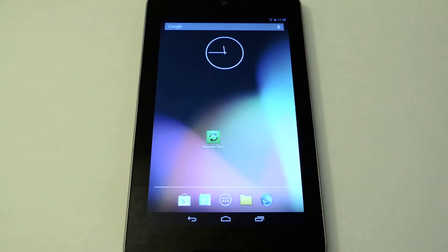What's up everyone, this is Danny from Nexus 7 Softmoder. Today I'll be showing you how to install custom recoveries with just one click.